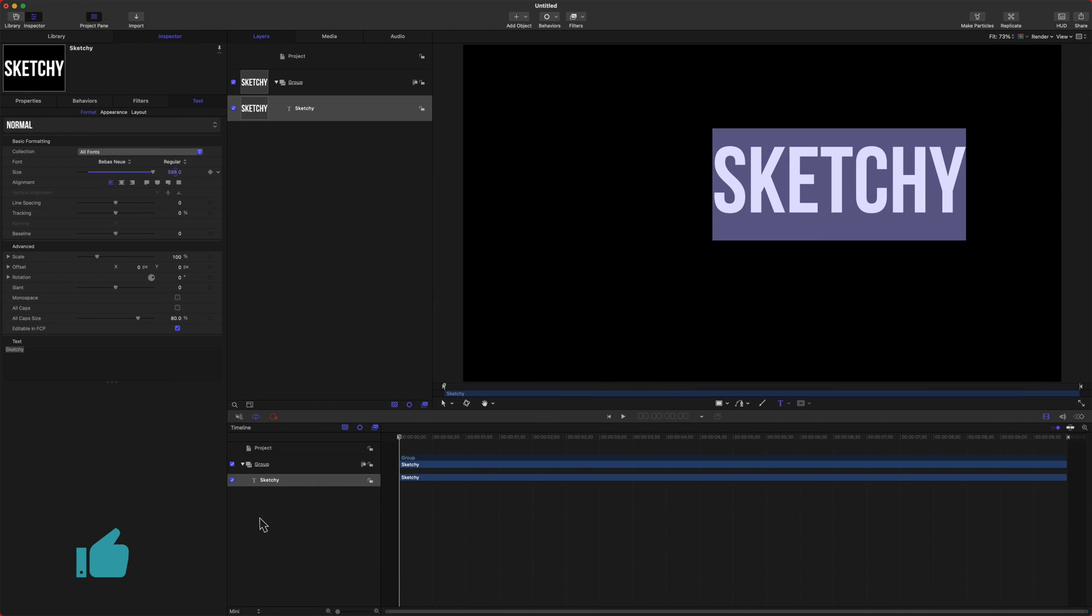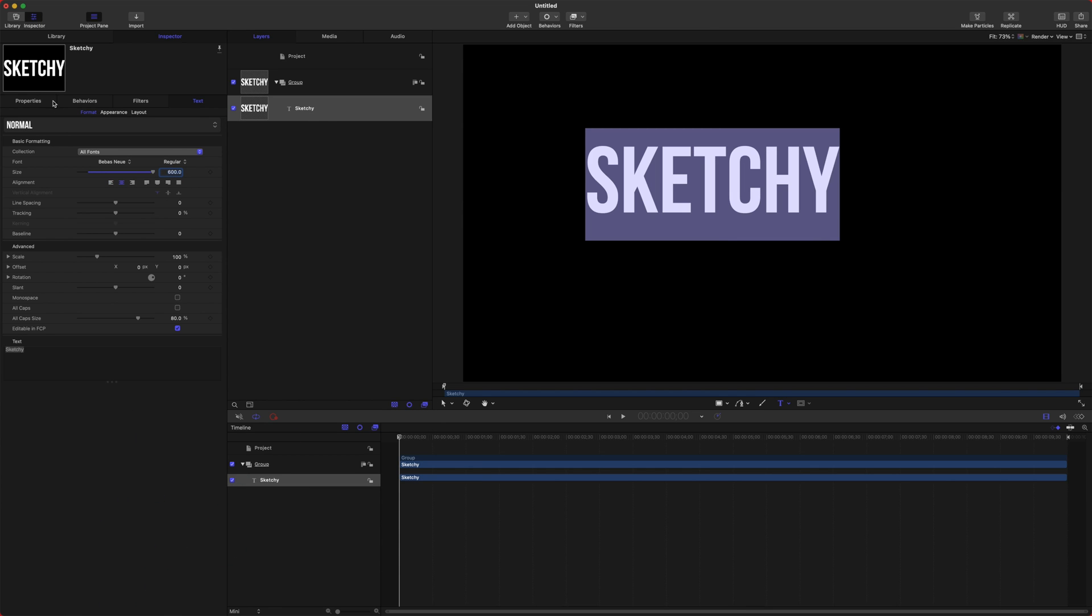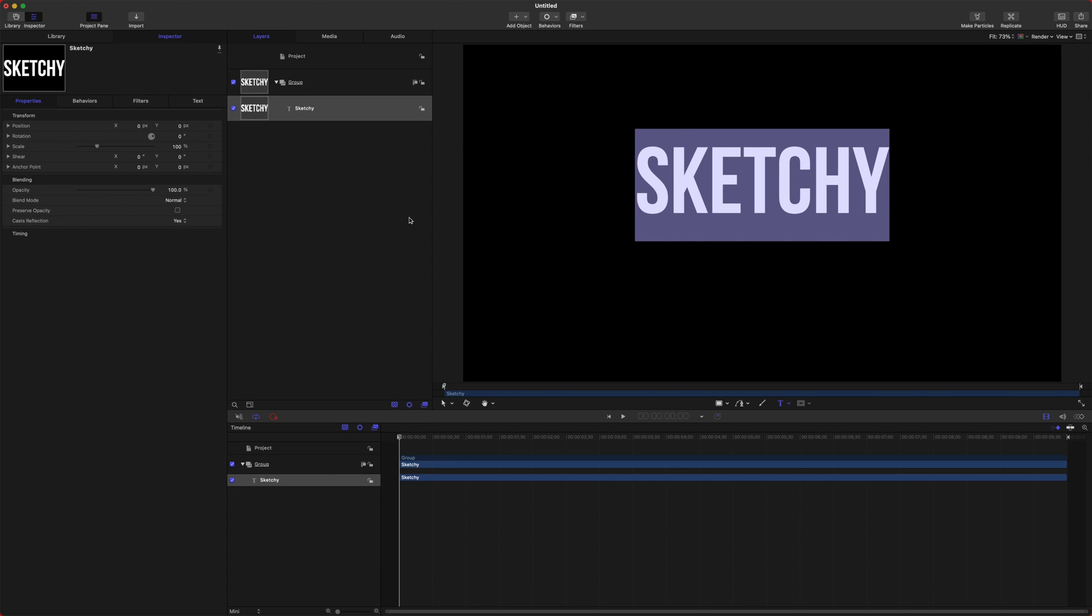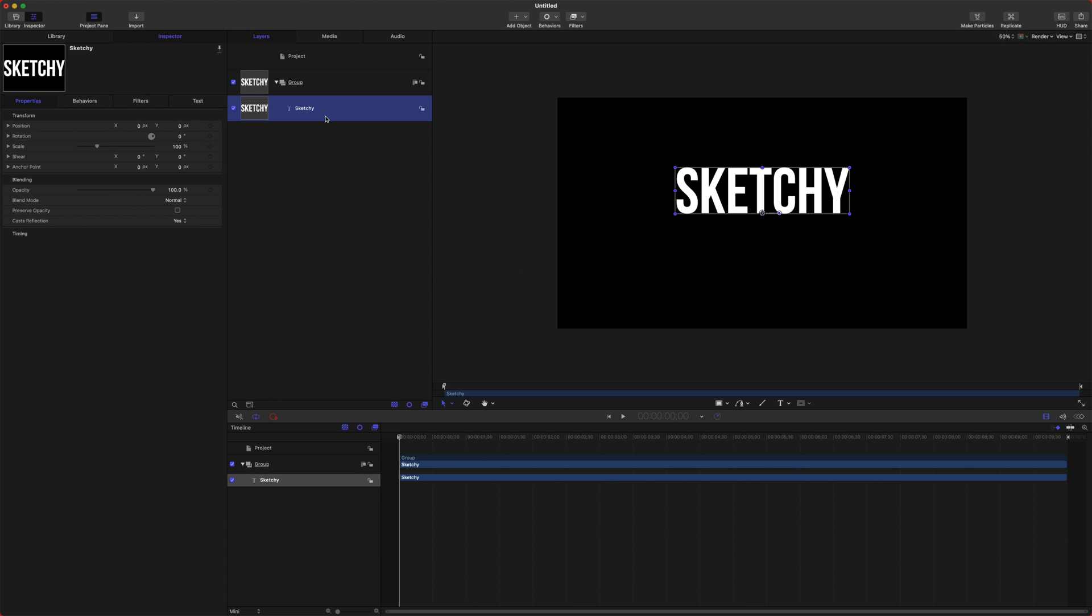So we'll drag up the size here. We'll do something like 600 and then we can center it and then go into our properties and reset parameters. So that's right in the middle.